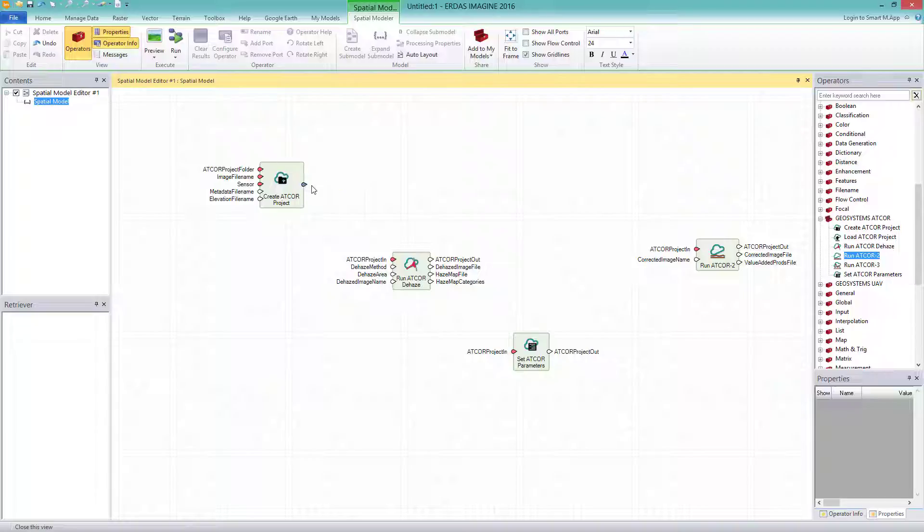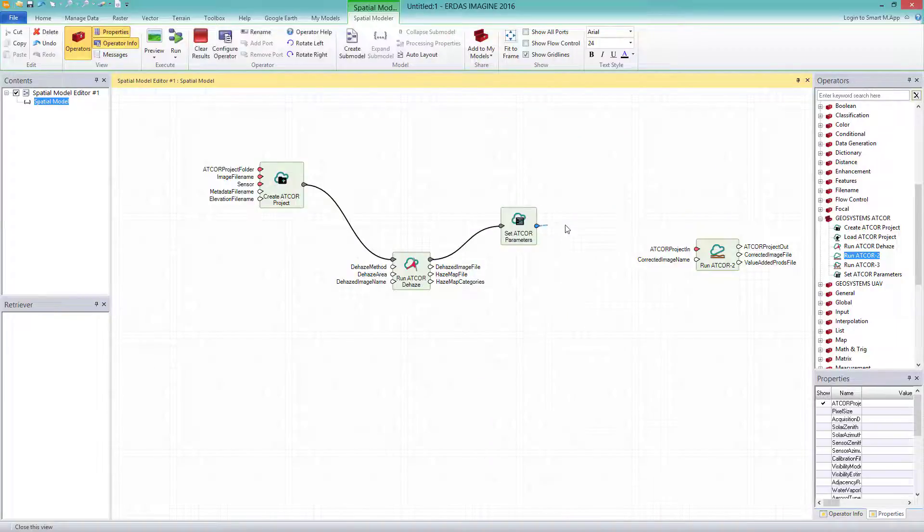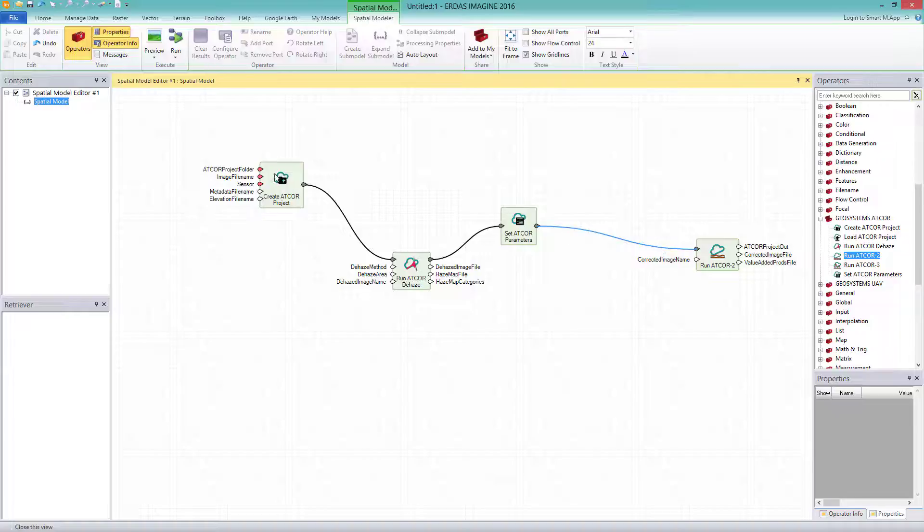Then I connect the operators with each other. To CREATE ATCOR PROJECT, it creates a new project which I connect with the input port ATCOR PROJECT IN of the RUN ATCOR DEHAZE. This executes the dehazing. Its project OUT, I do connect with the project IN of the SET ATCOR PARAMETERS operator. Its parameters, relevant for ATCOR2, I set at last and connect the output port with the input port RUN ATCOR2 operator. This executes the atmospherical correction.